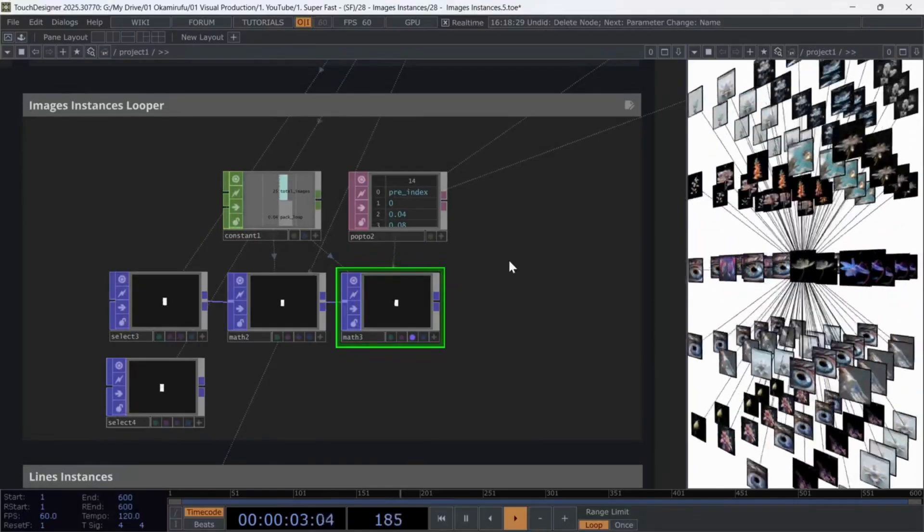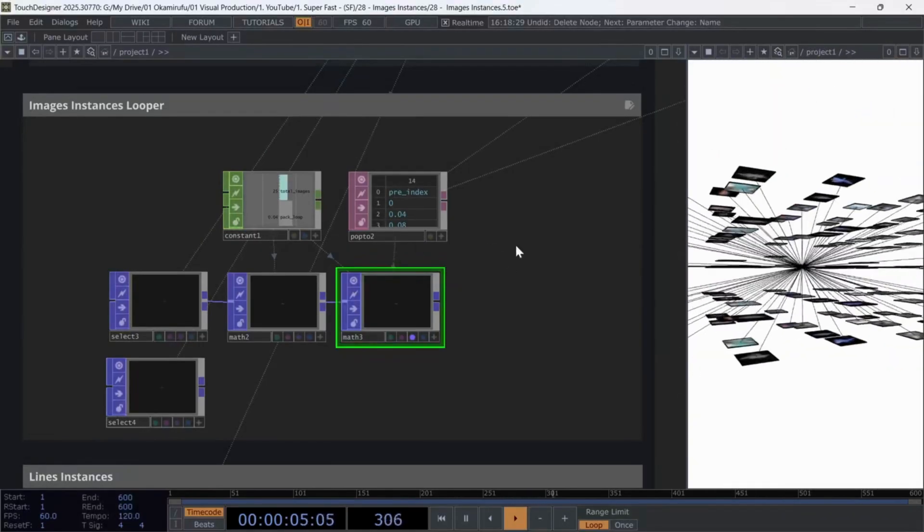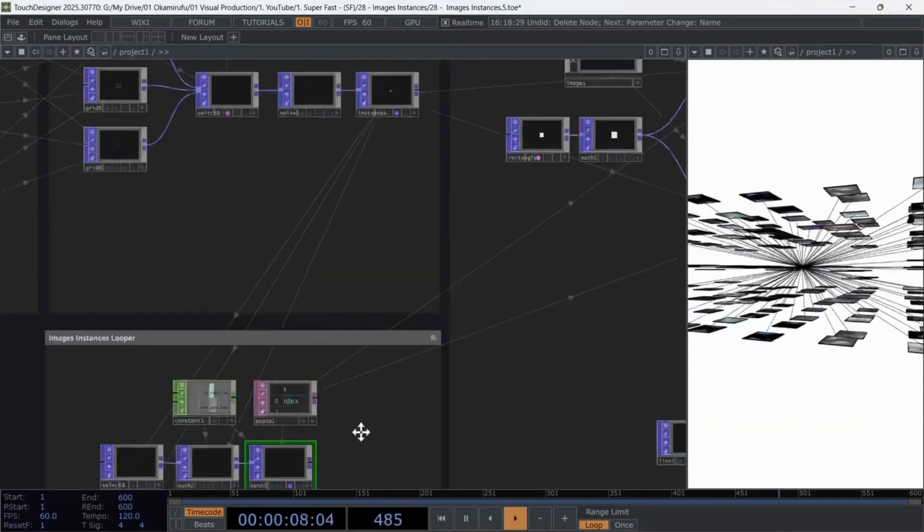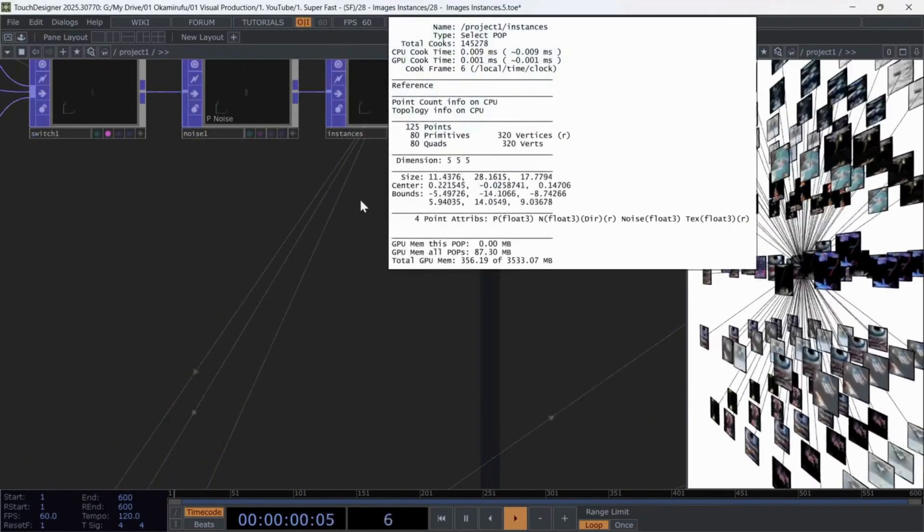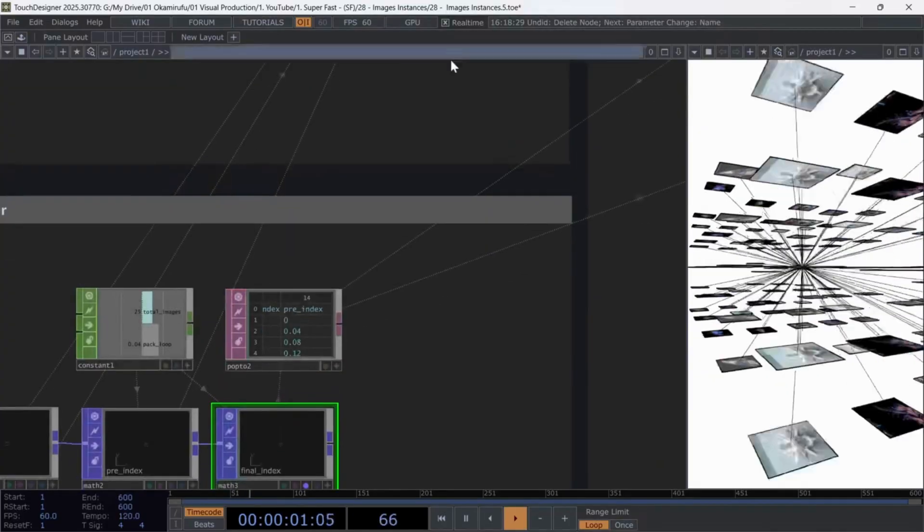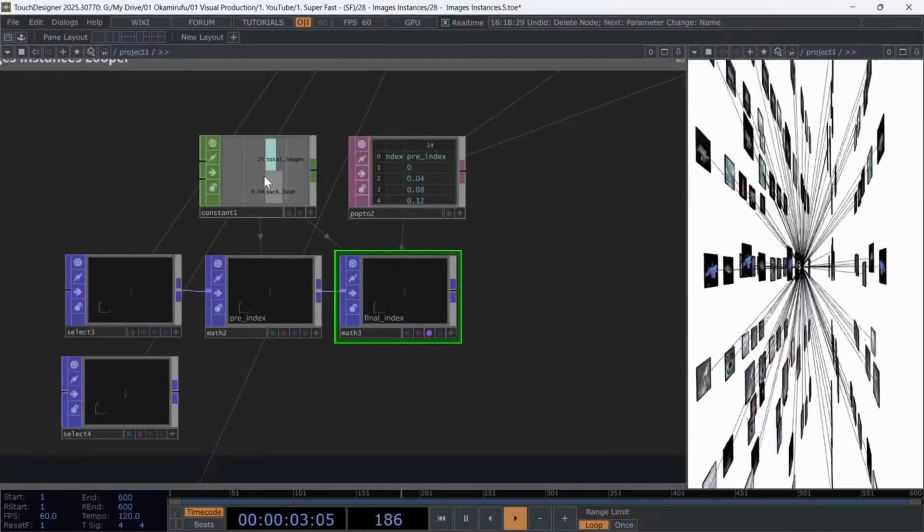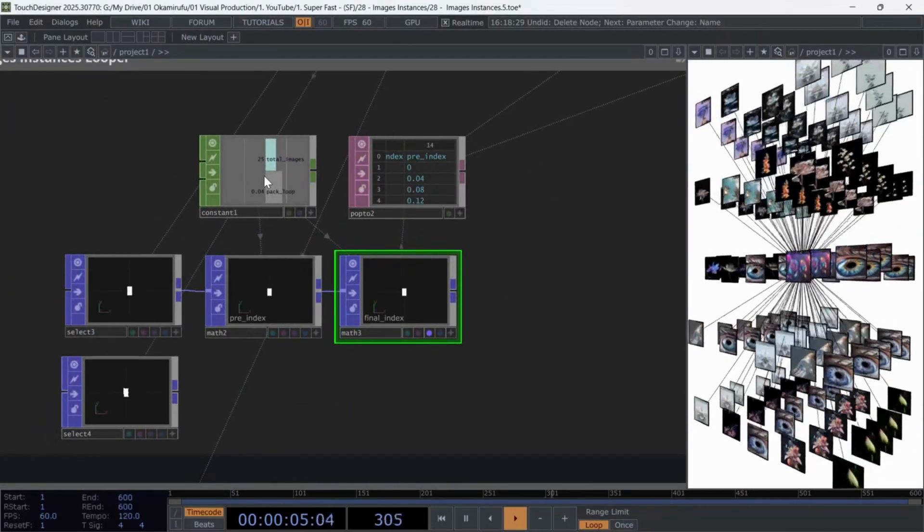if there are 20 images in the folder but the point count is higher, say 200 points, I want to avoid the remaining 180 points showing nothing, repeating the last image 180 times, or causing a render error.